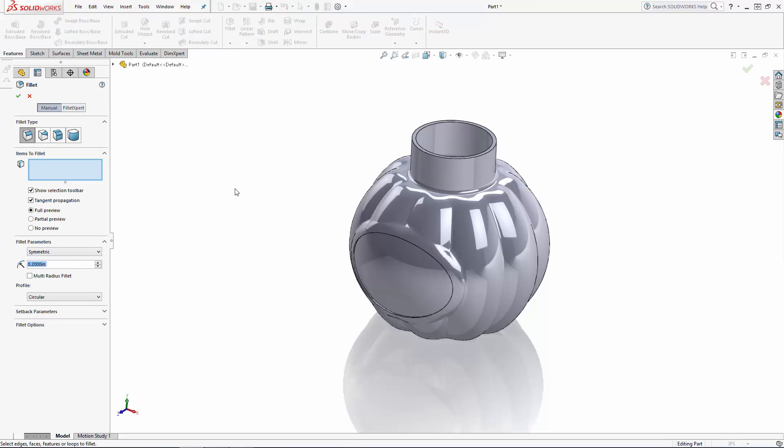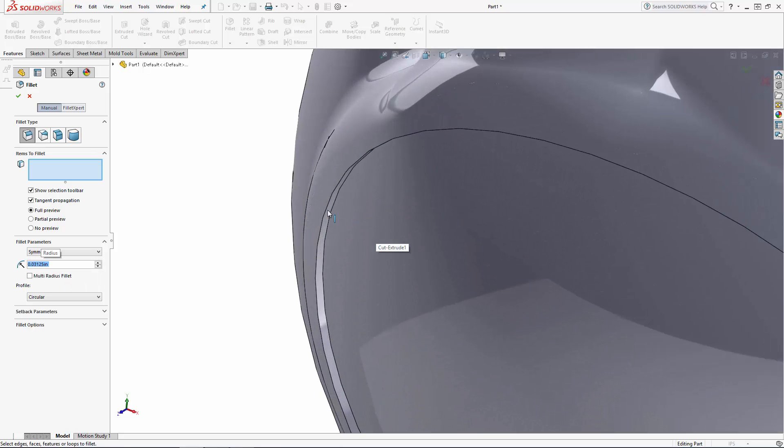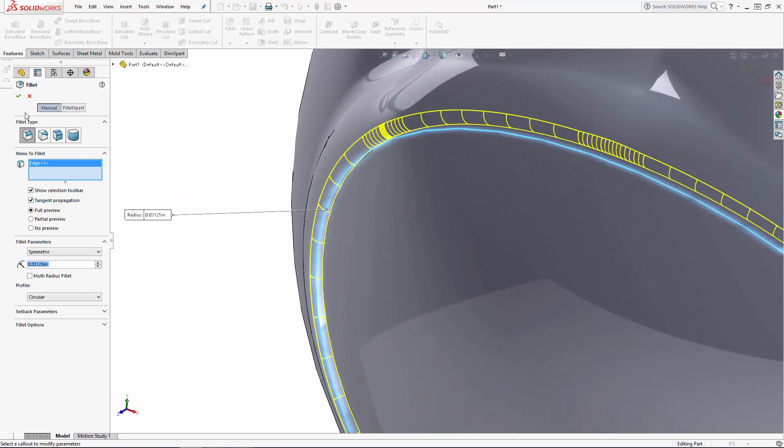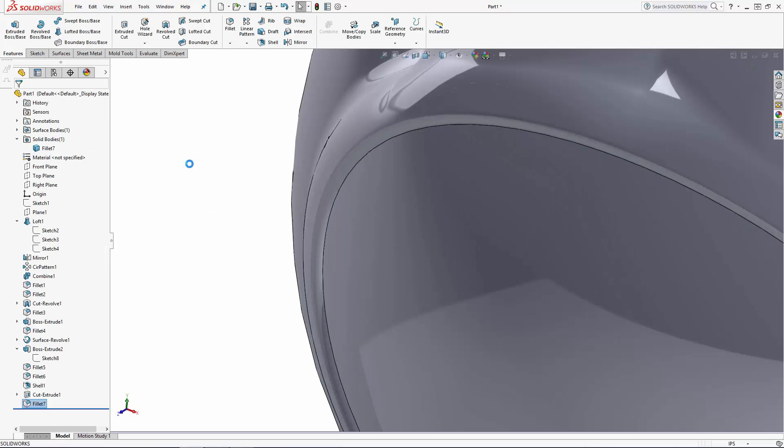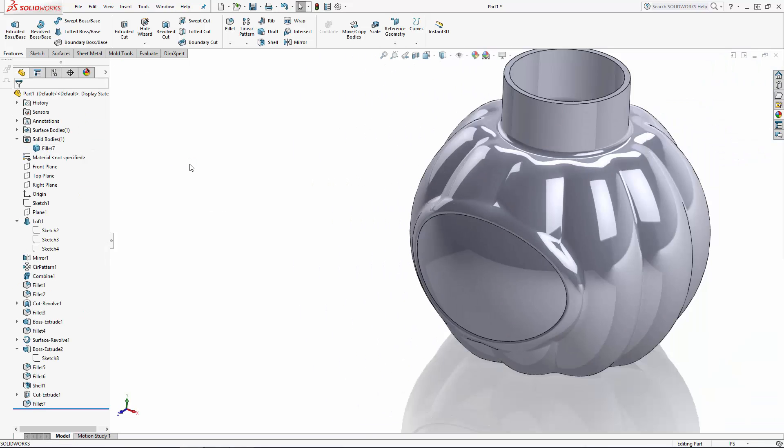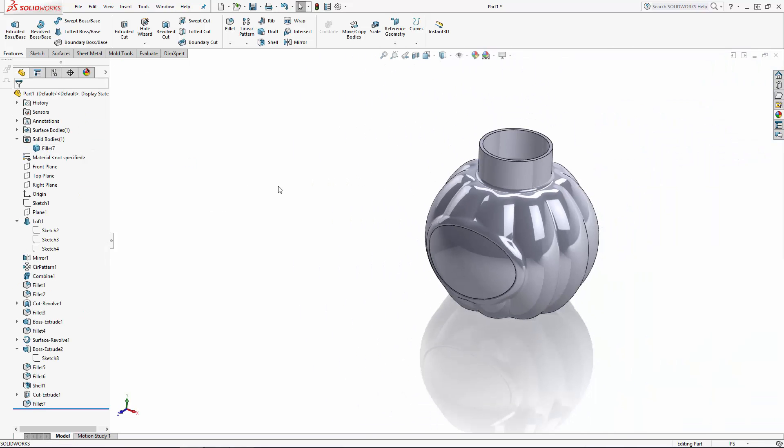Now let's just add a small fillet to blend this frame in a bit. Okay we're about ready to add the thread to the neck. First let's add a collar around the base of the neck which will act as a stop when the lid is screwed on.